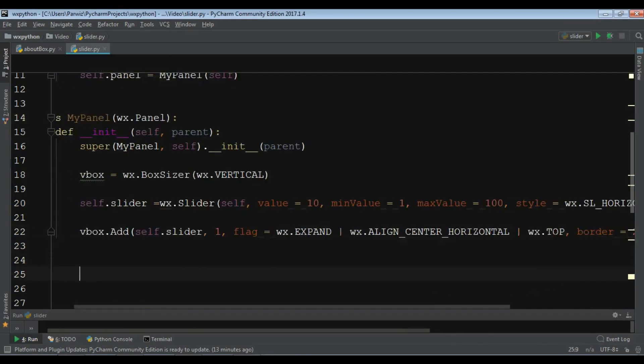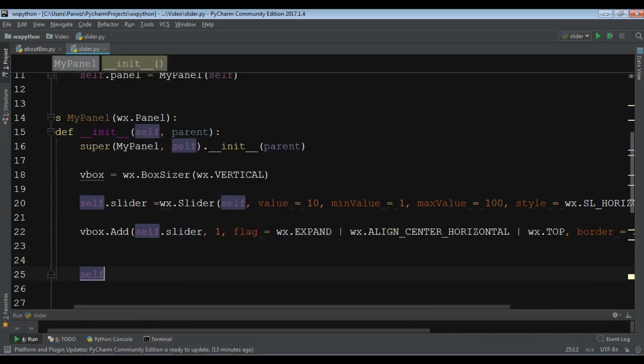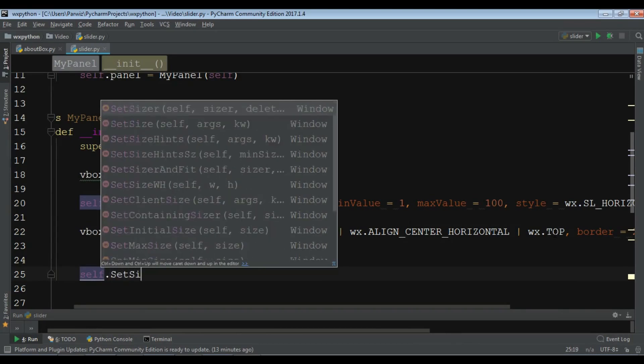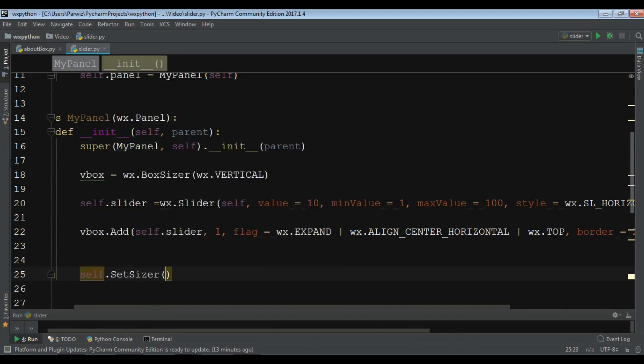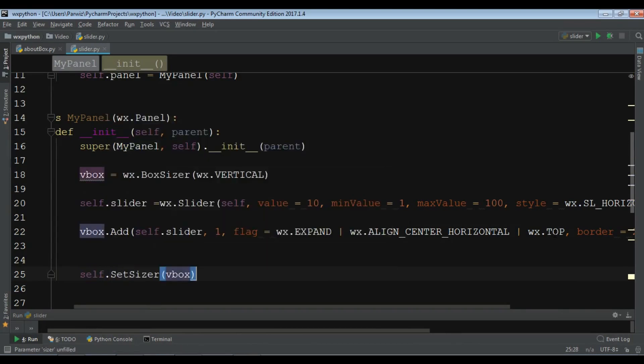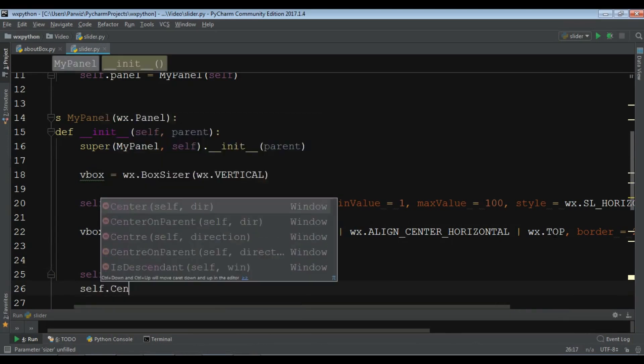Let me set this. self dot set sizer to the VBox. Also, make it center, self dot center.